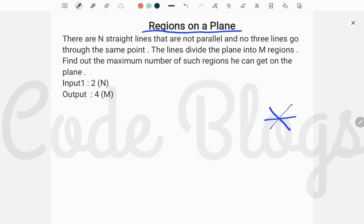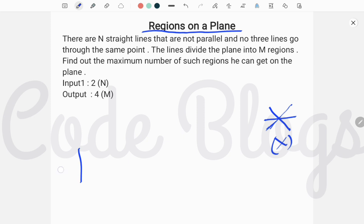No three lines intersect at a single point. The lines divide the plane into M regions. Find out the maximum number of such regions he can get on the plane. For two lines, we get four regions: one, two, three, four.